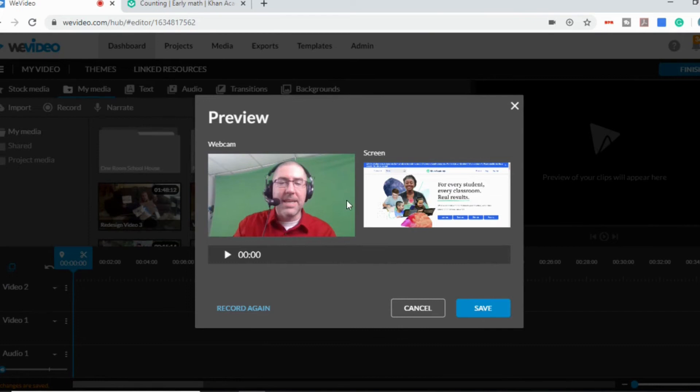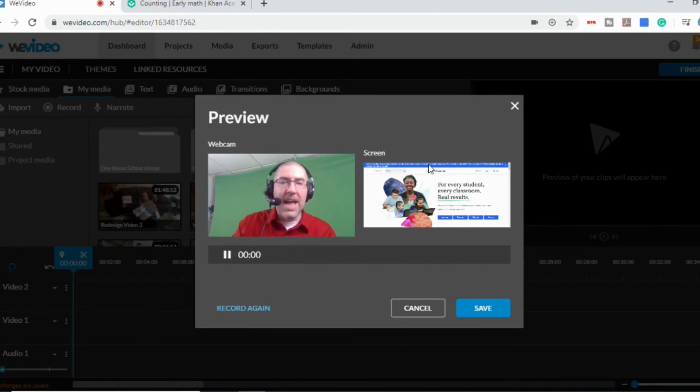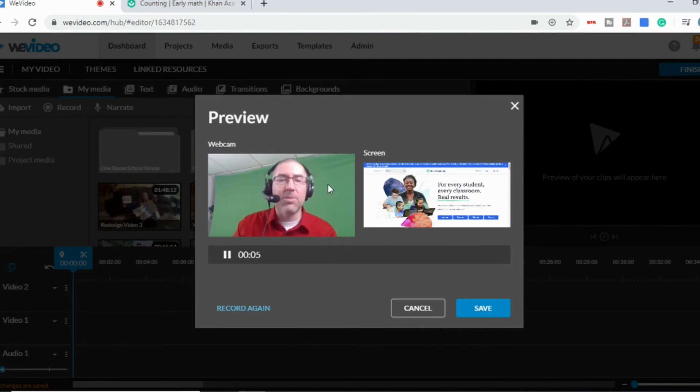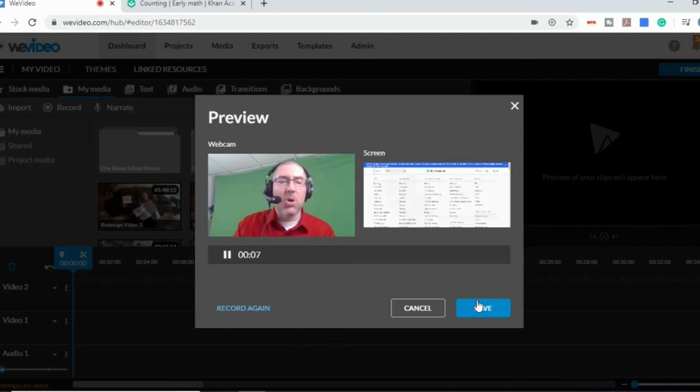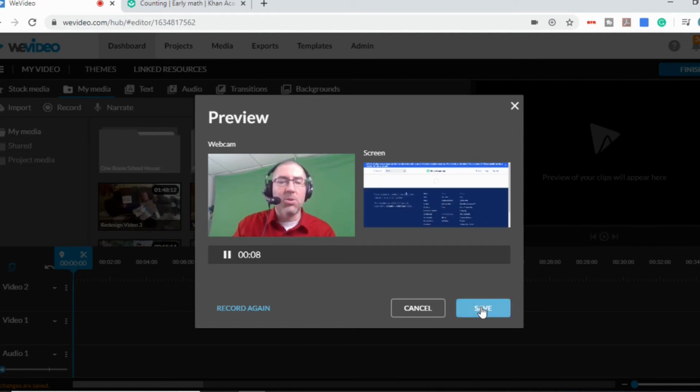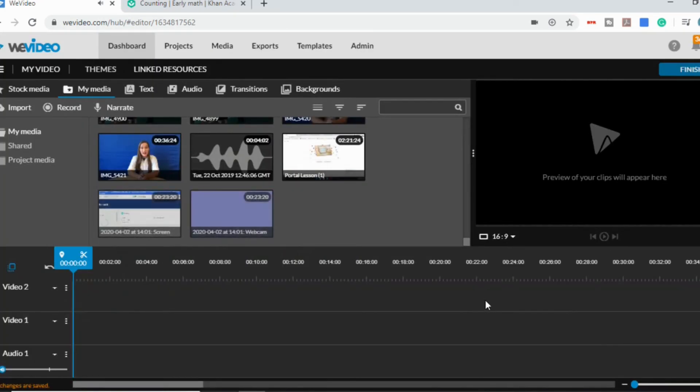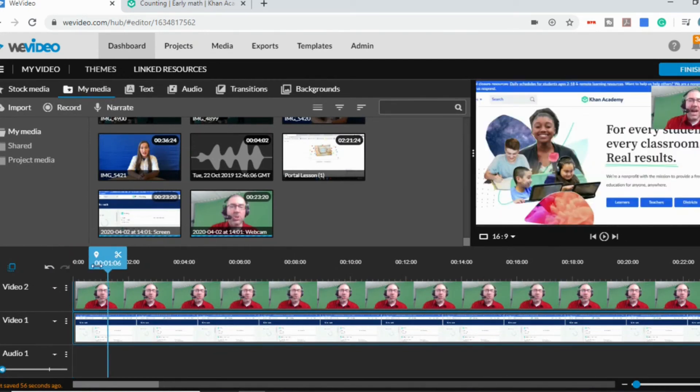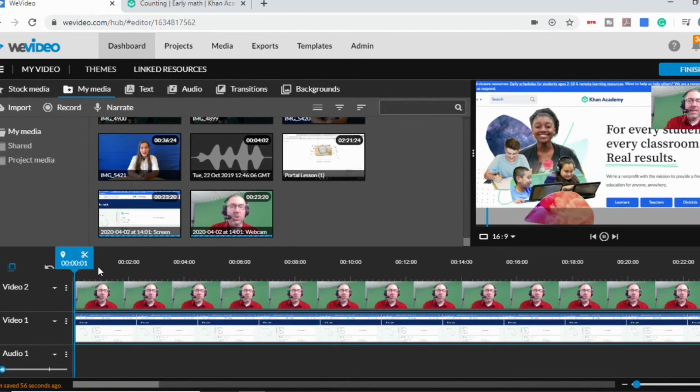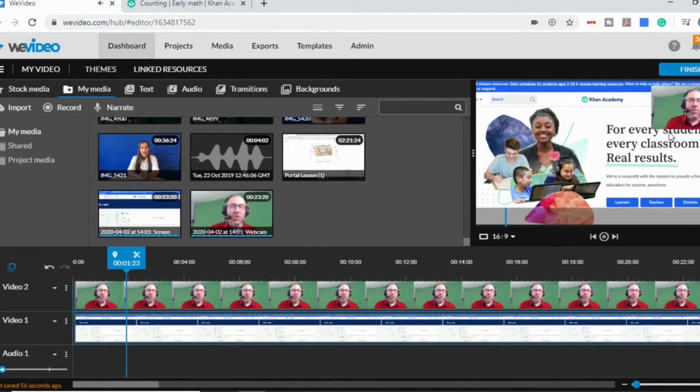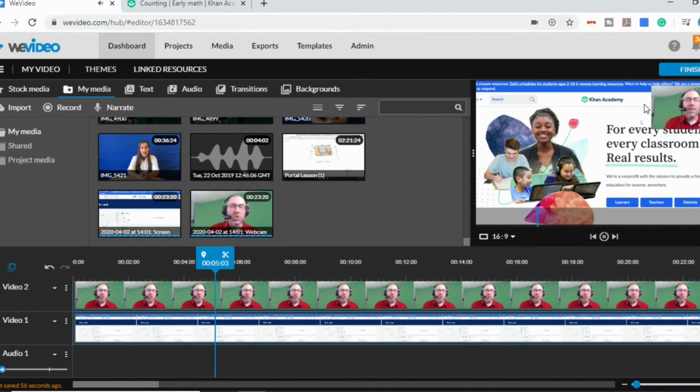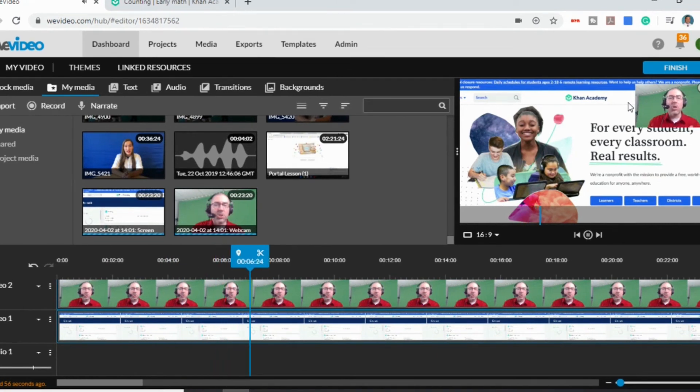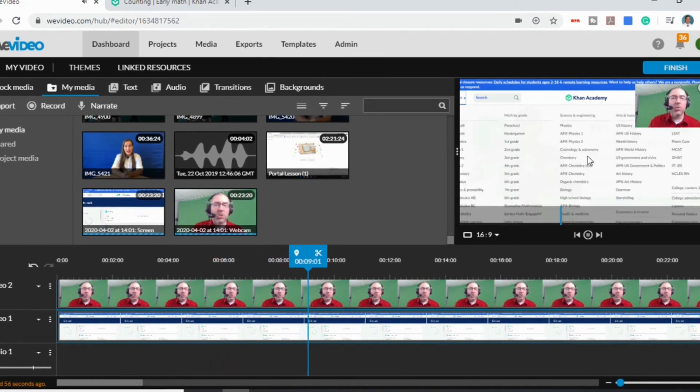And you'll see now I have two different screens here. I have the webcam and the screen. So you can preview this and see what I'm doing as the screen is moving. So let's save those. And now you'll see that when I watch it, you'll see my picture up in the top here, as well as you'll see the screen that I was screencasting.